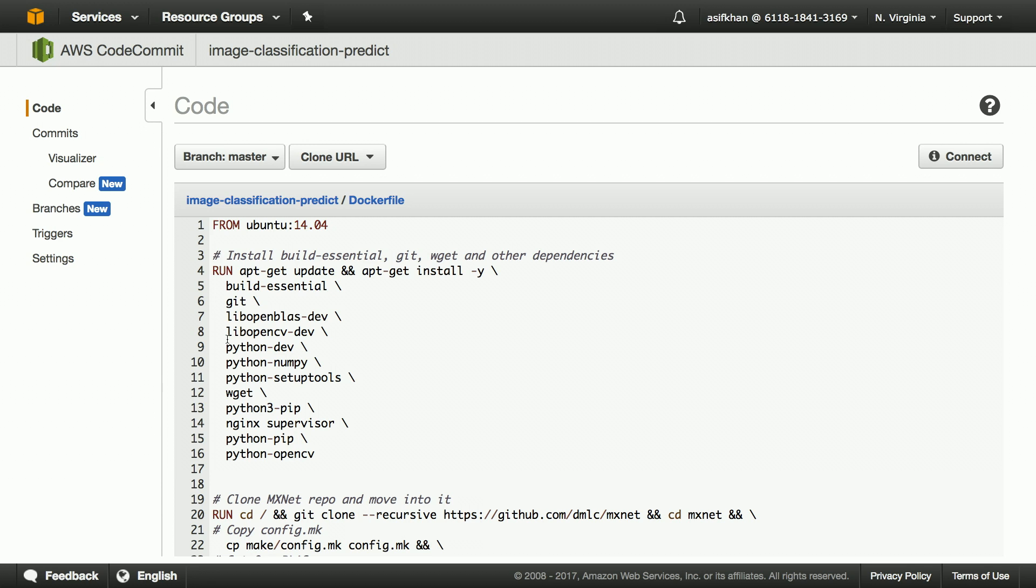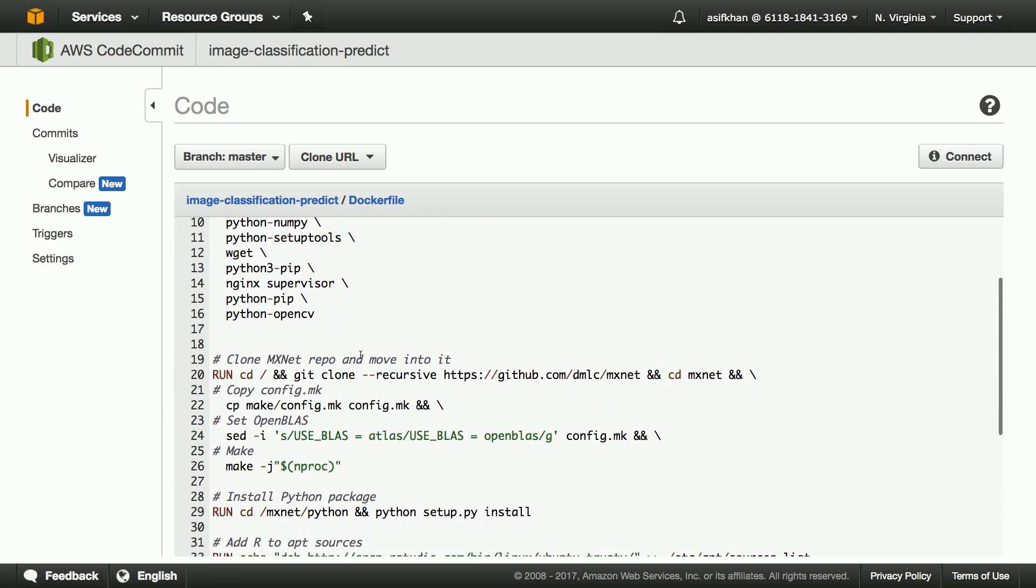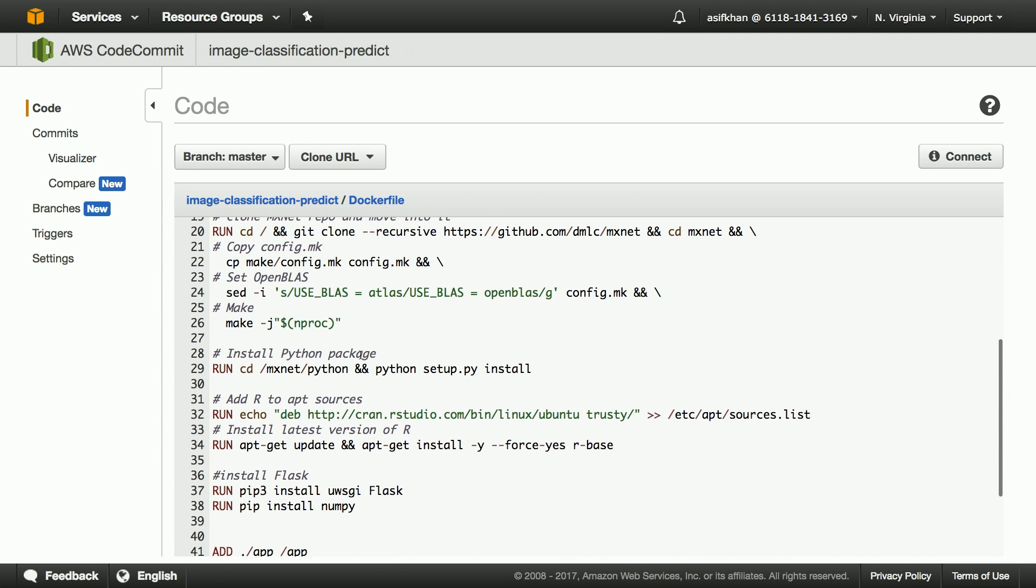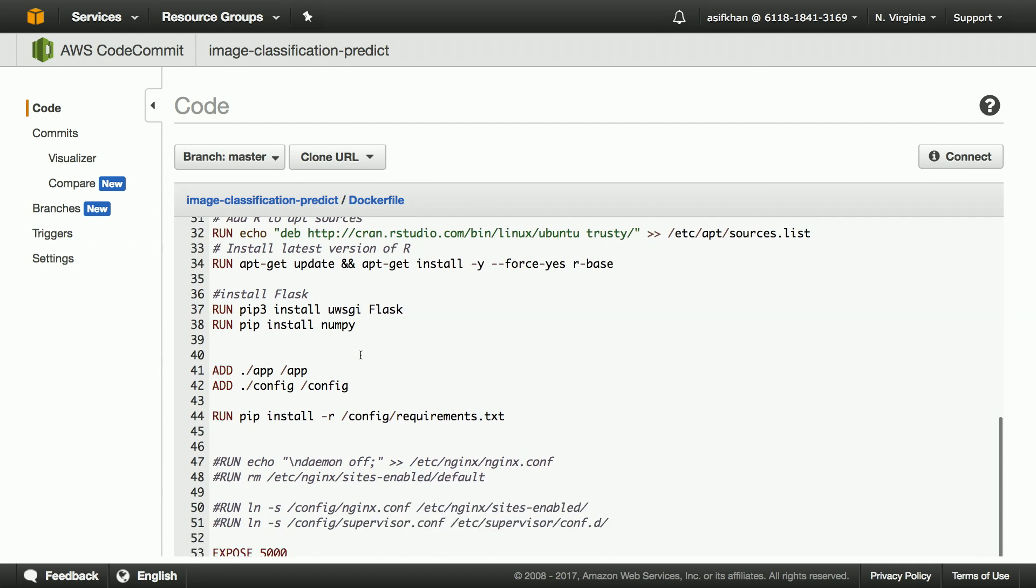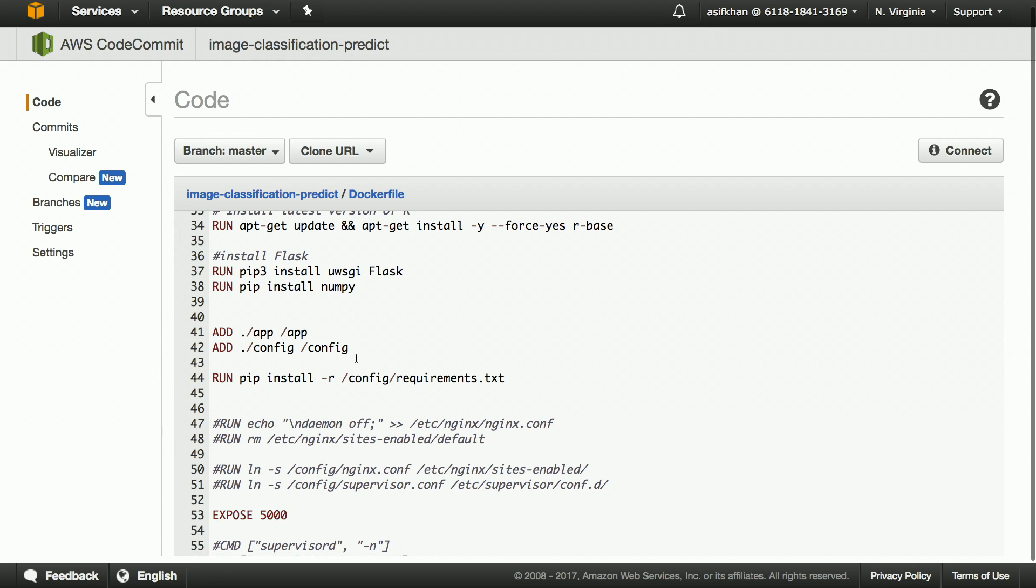In this Dockerfile, I'm installing the dependencies needed for MXNet, library MXNet, Flask, and finally, my application. I'm also specifying the launch configuration for this API.